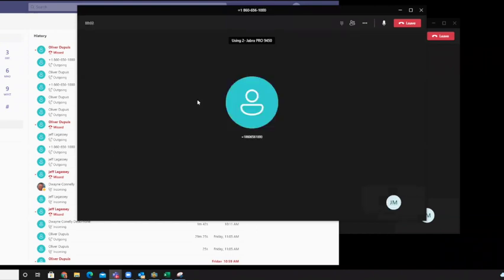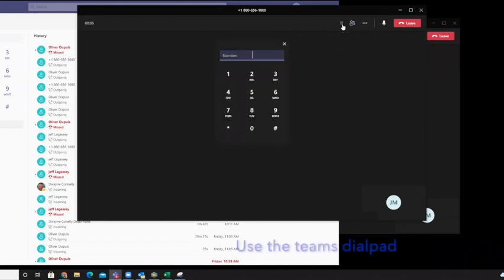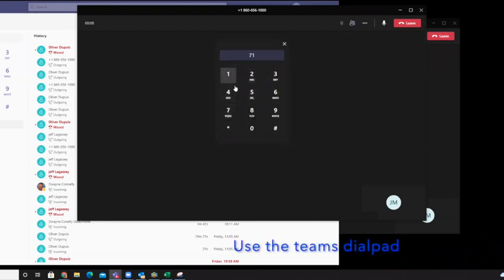And now it's going to ask me, it's going to unmute you. So I'm just going to go ahead and hit the dial pad, dial my extension.